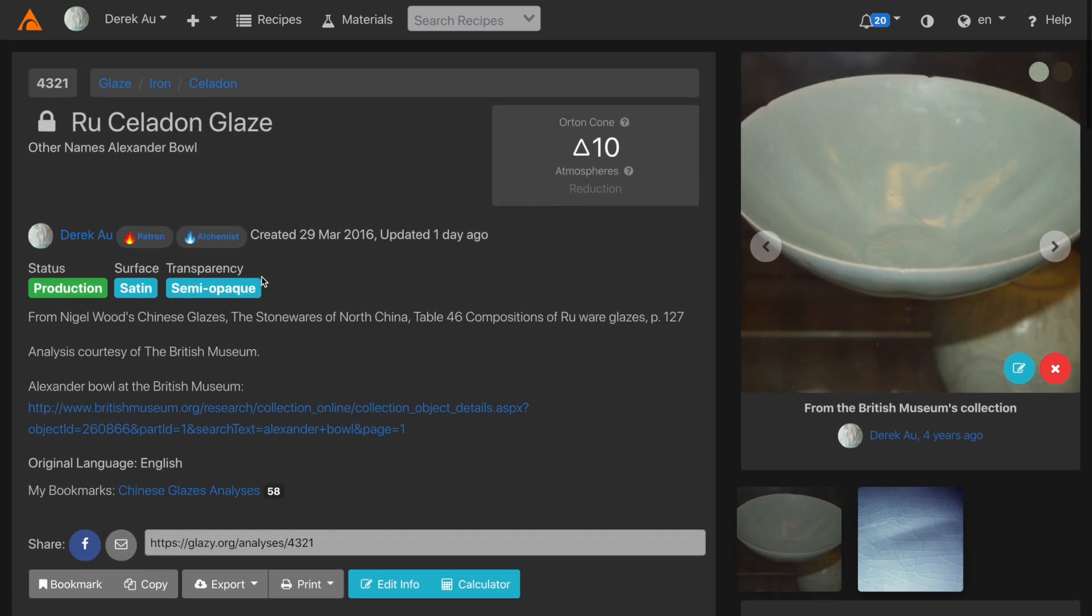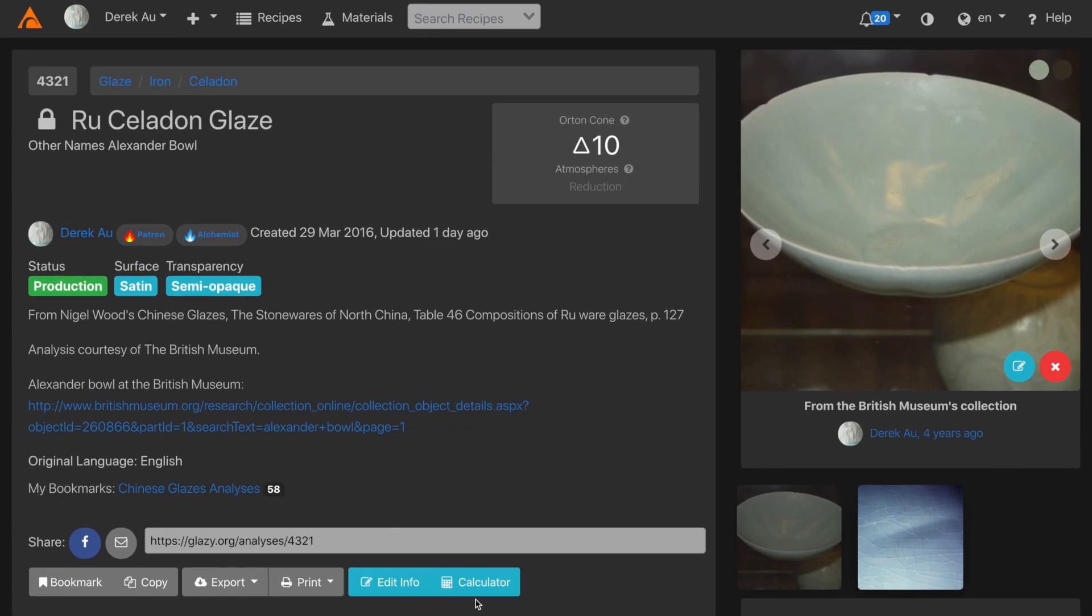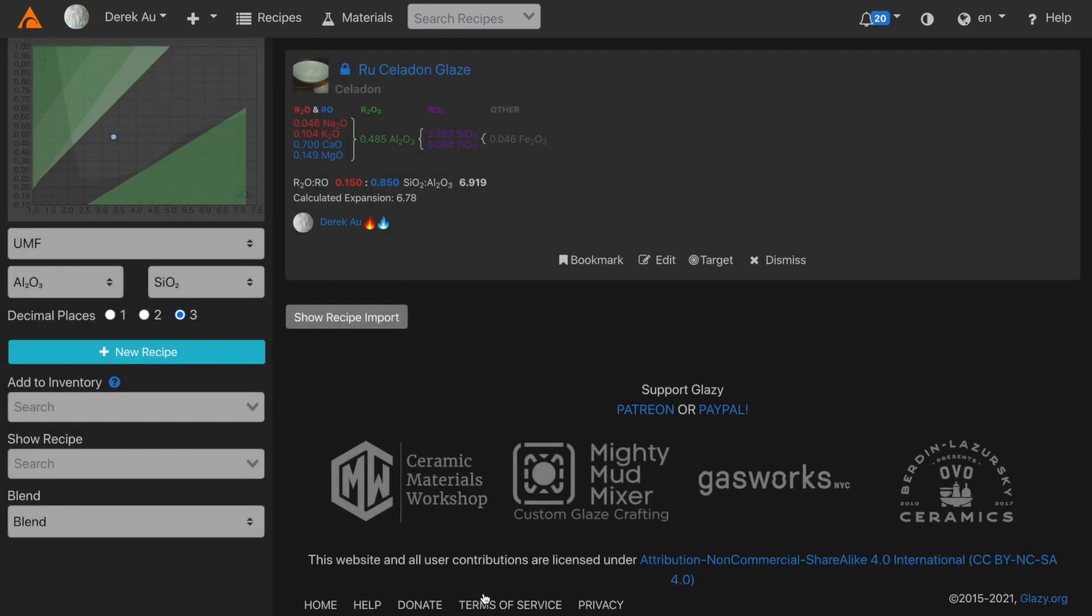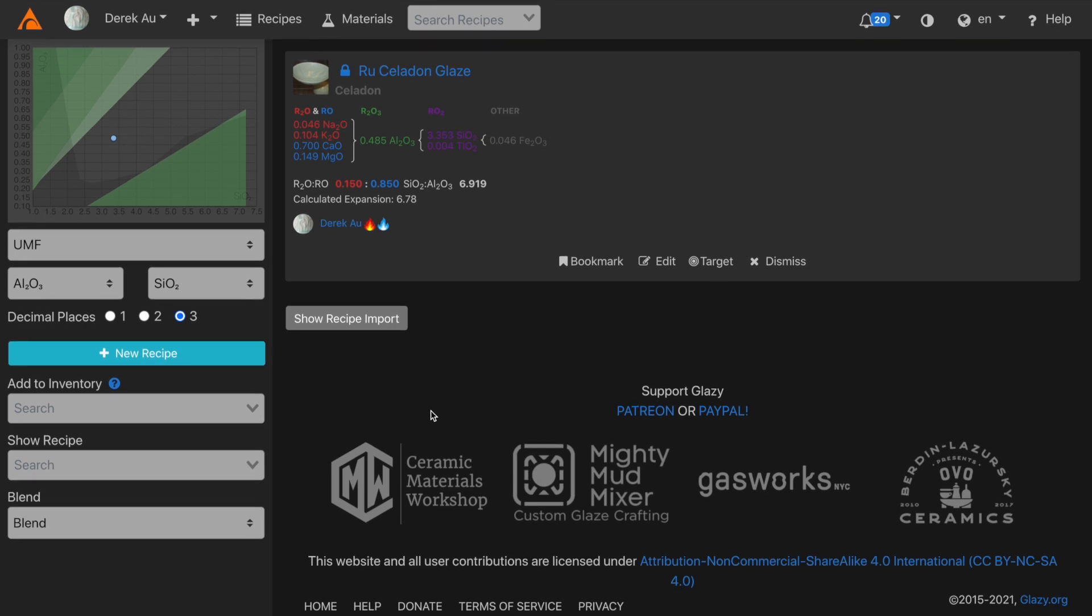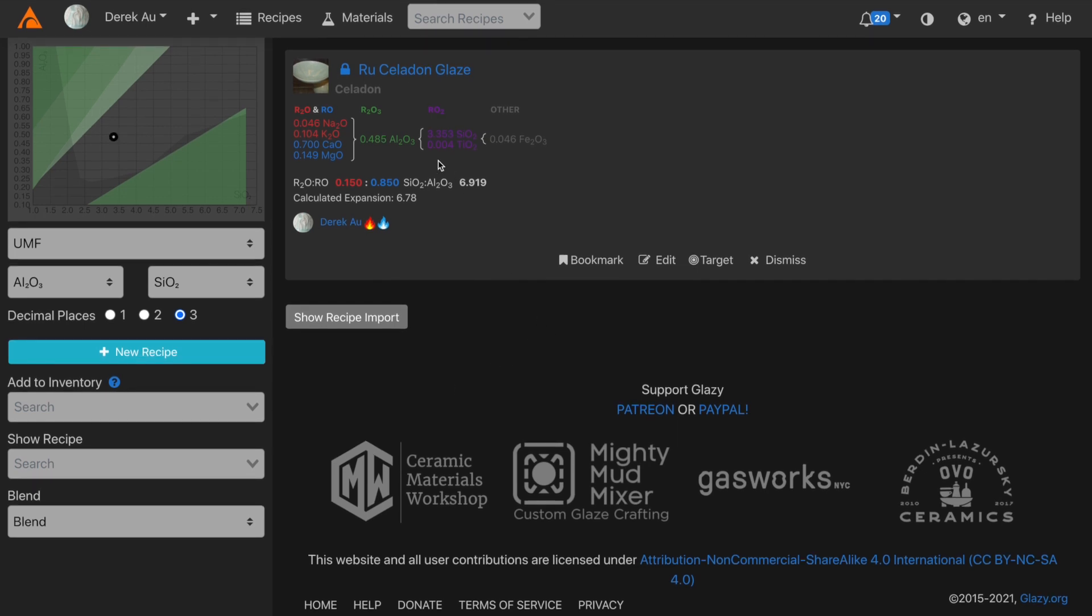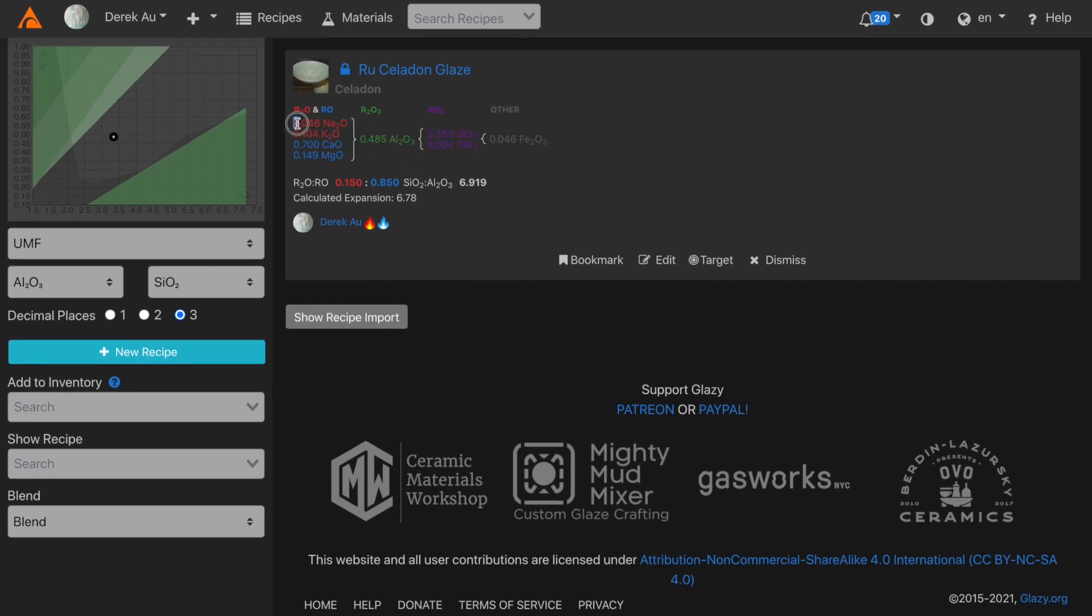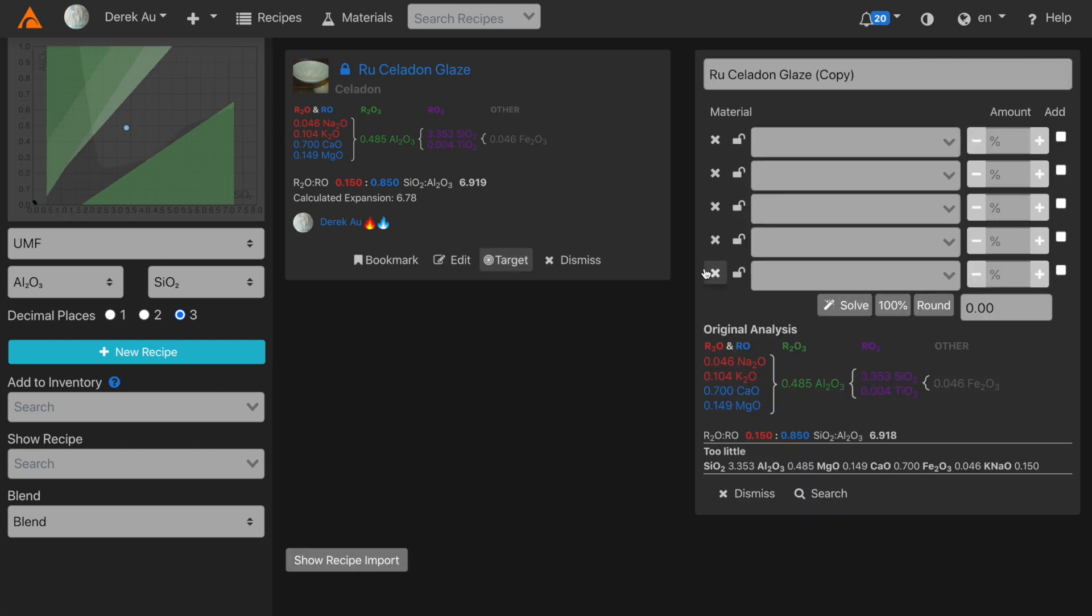Click on the calculator button and the analysis is now shown within the calculator. Here we're showing the UMF analysis. By clicking target, we're going to create a new recipe with a target analysis based on the Rue Celadon Glaze analysis. So you'll see under original analysis, the analysis is the same as that for the Rue Celadon Glaze.